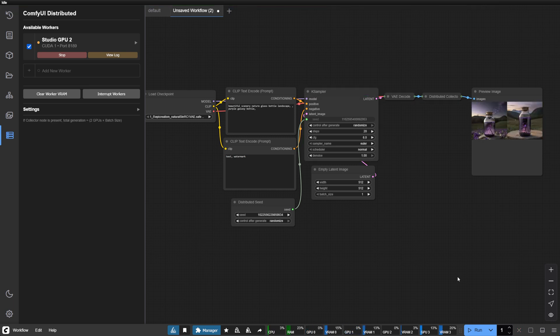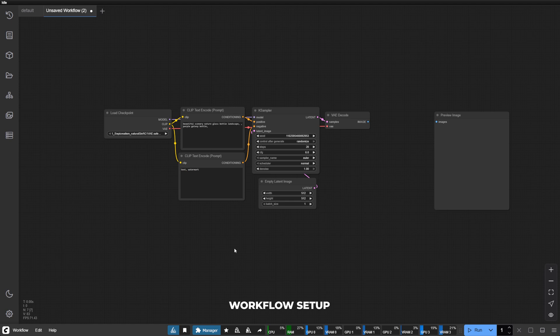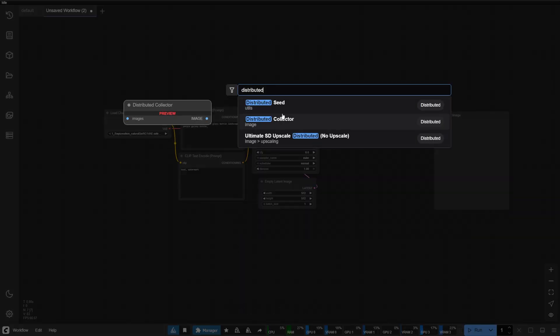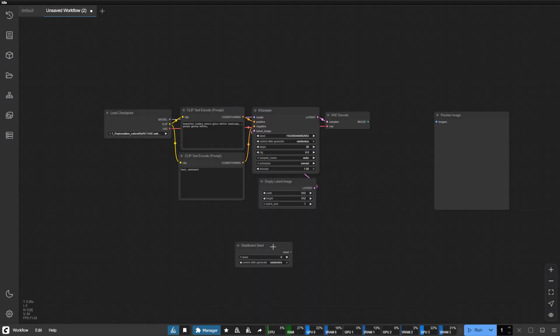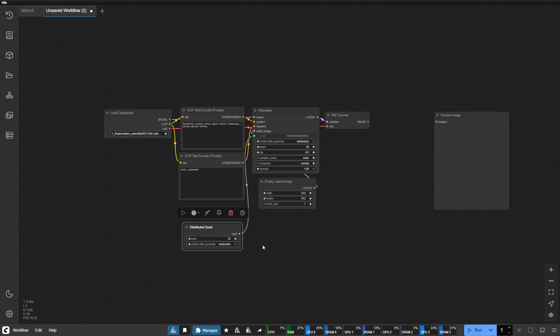Now let's integrate distributed processing into your workflow. The beauty lies in its simplicity: add a distributed seed node and connect it to your sampler. This ensures each worker generates unique variations.